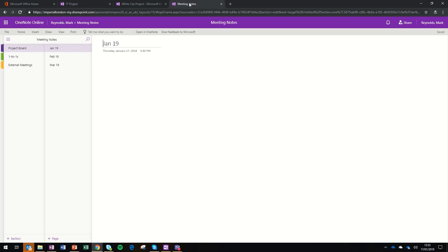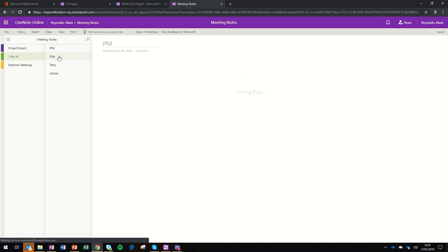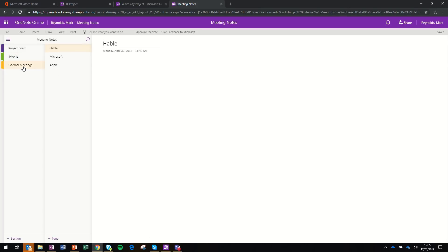I'm going to show you one that I've done earlier. In this case, I've got Project Board, and think about the structure of a monthly recurring meeting. I've got a page for January notes, February notes, and March notes. I've also got a section for one-to-ones, which is a great way to use OneNote. If you manage a team, you might have a OneNote page for each of the people within your team. Lastly, I've got a section here for external meetings.